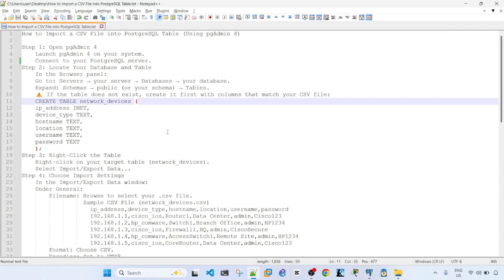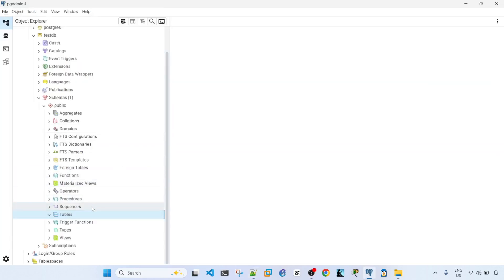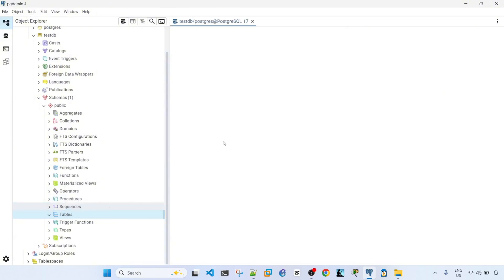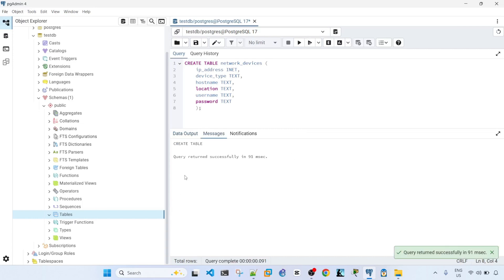So if the table does not exist, you have to create it first with columns that match your CSV file, and I have the SQL commands here. So I'm going to go ahead and copy and paste this, and then I'm going to click on Table and Query Tool. And I'm going to paste the command, and I'm going to click this, the Play button. So it says Query returned successfully in 91 milliseconds.